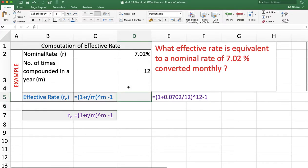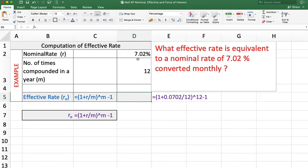One more example. What effective rate is equivalent to the nominal rate of 7.02% converted monthly? The nominal rate is 7.02%, m is 12 because interest is converted monthly, and now we want to calculate the effective rate of interest.